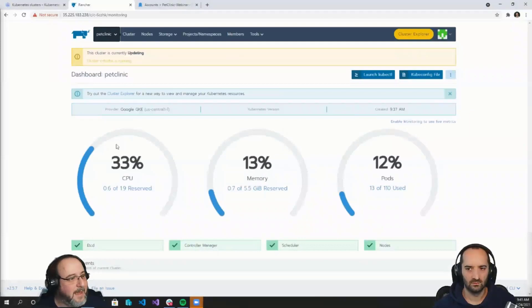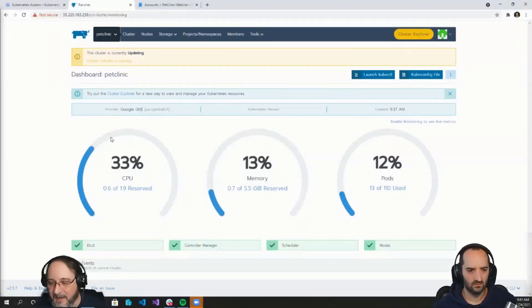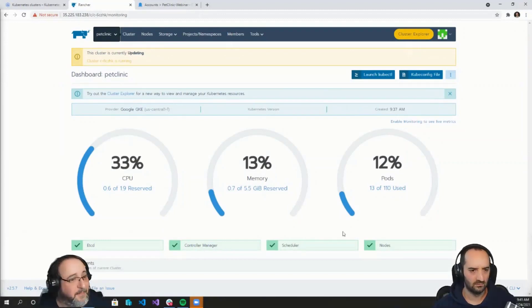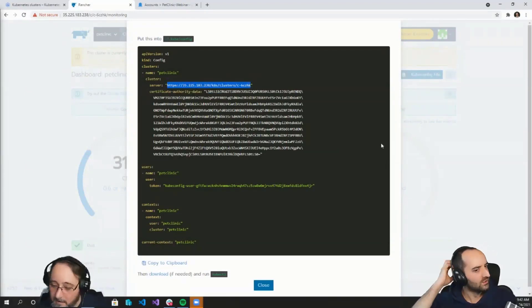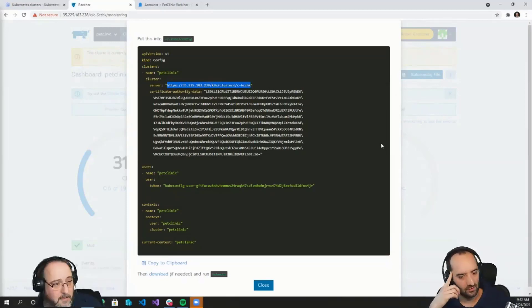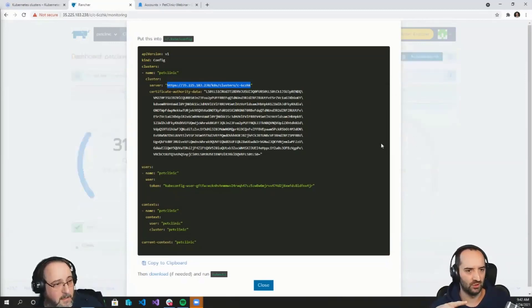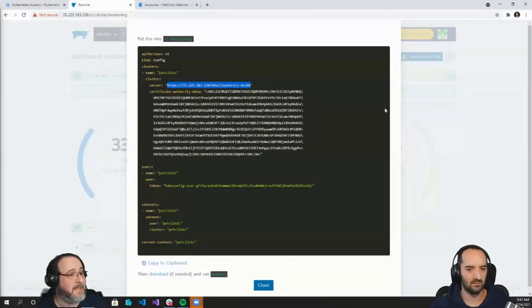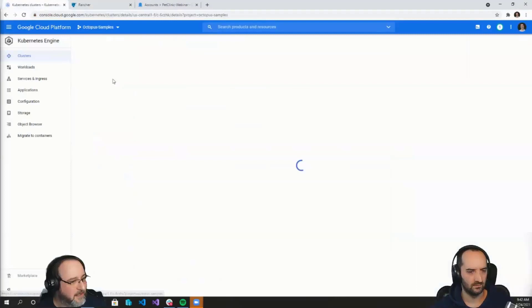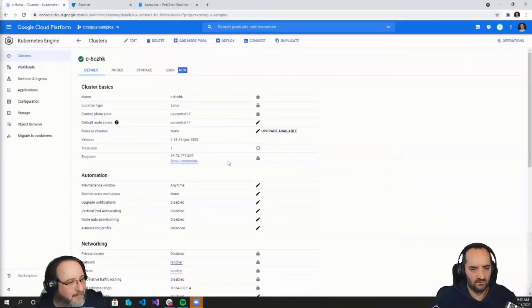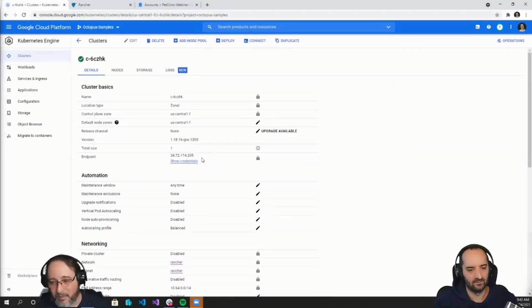To add a deployment target to Octopus Deploy, we need to know the cluster's URL. The quickest way to get that is to click on the kubeconfig file. Within the kubeconfig file, we can see the URL that we need. Is this the URL to the actual GKE cluster or the proxy we were talking about? This is actually the proxy one. You can see this IP address is the IP address for Rancher itself. If we go into the cluster and look at the endpoint, we can see it's a completely different IP address — so this is definitely proxying through Rancher.